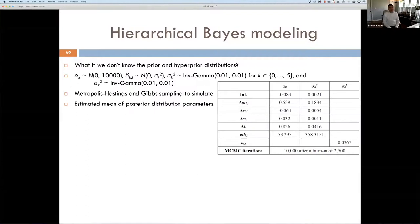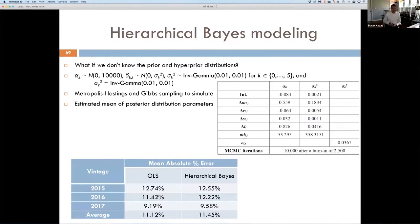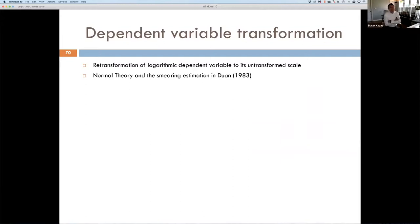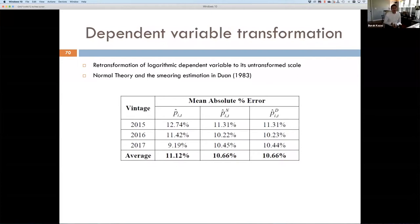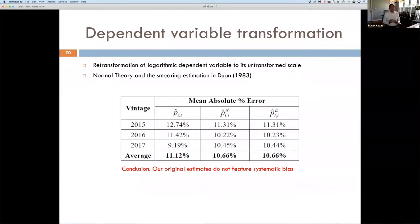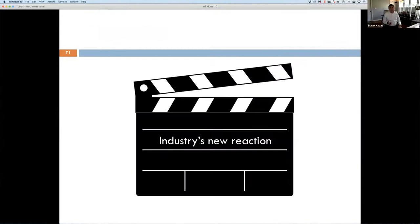We also consider whether we know the prior distribution, testing whether a hierarchical Bayesian modeling approach using hyper-prior estimation would improve results — replicating the same analysis shows no improvement. We're also concerned about the fact that we're using log variables and when converting to absolute price information the errors may not be the same. Using either parametric (Duan's 1983 smearing estimation) or nonparametric normal-theory transformations, we see some improvement but it's not consistent. This tells us our original estimates do not feature any systematic bias.